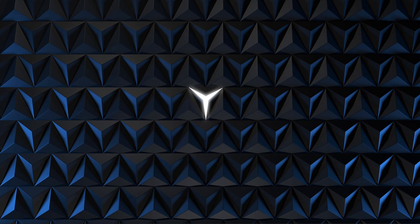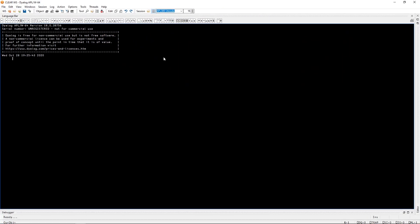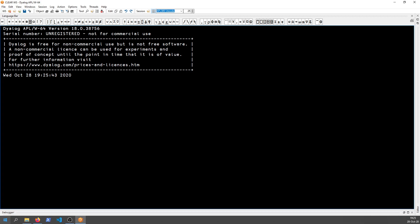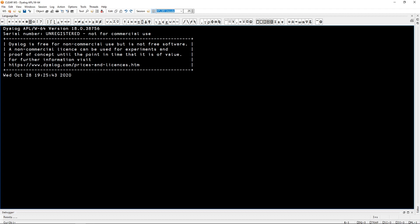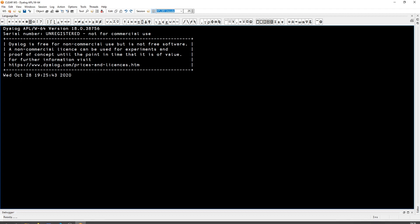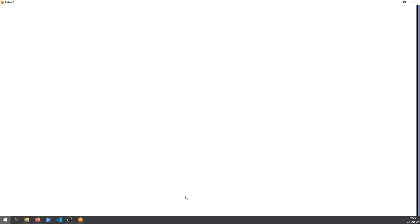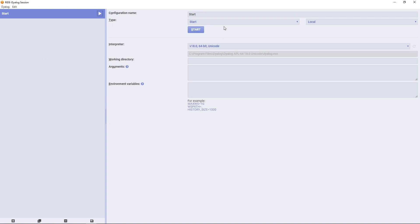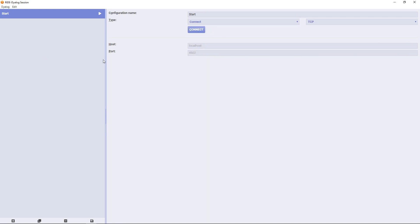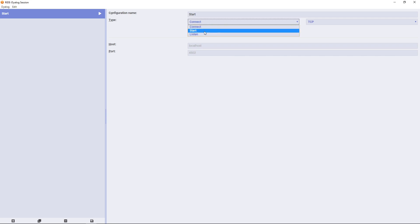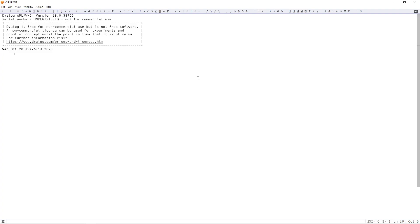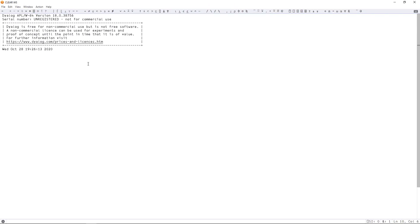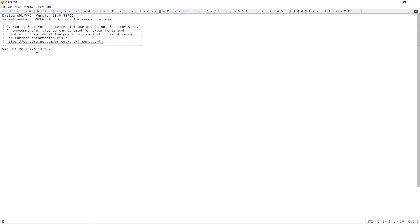After you have installed Dialog APL you may have something like this. This is the Windows interpreter. It may have a different color scheme but it's basically the same thing. Or you may have installed Ride which looks similar. It has this purple splash screen and then you can start the interpreter. It's pretty similar to the Windows one.